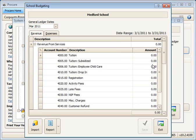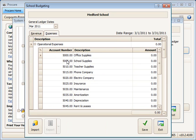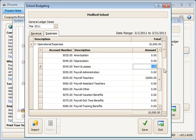Going back to revenue, I'll just make a couple of entries so you can see how to do this. We'll put in, say, $22,000 for tuition for the month and maybe go over to expenses and put in a couple of numbers here for our payroll. And we might put $10,000 for the teachers. And rents and leases, $6,000.